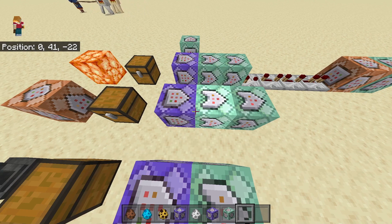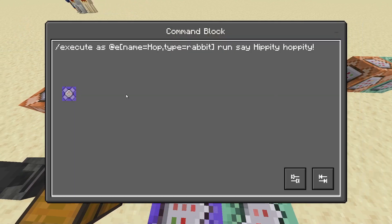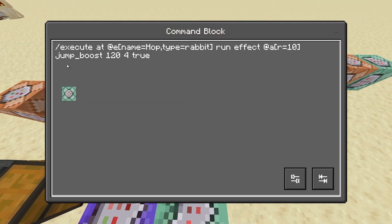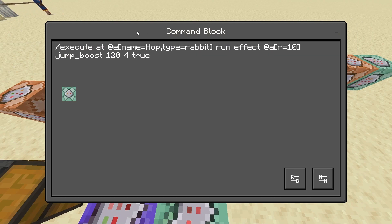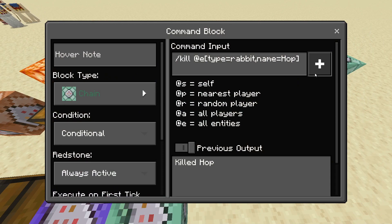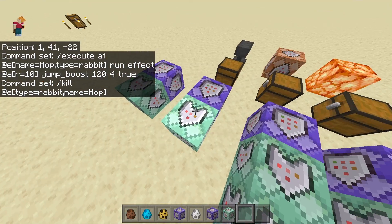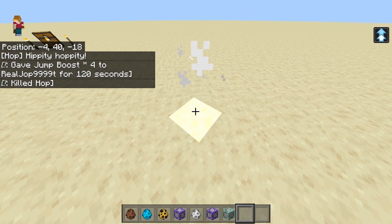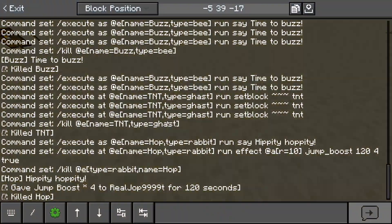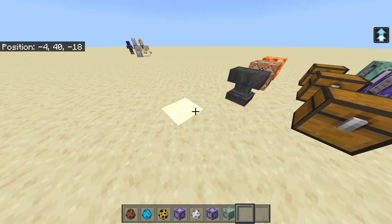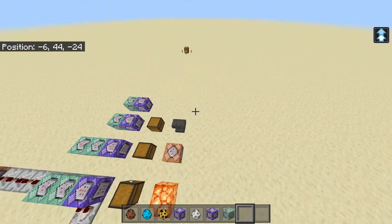You can have multiple commands run with the same command. For example, this one will say 'hippity hoppity,' then give everyone in a certain area jump boost, and then finish it off by killing the entity. As you can see, it ran those two commands — it said 'hippity hoppity' in the chat and gave us jump boost. And we can hippity hoppity around all day long.